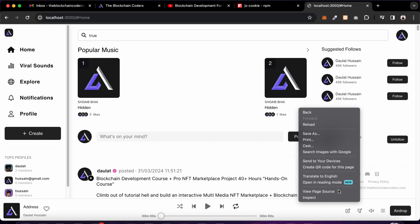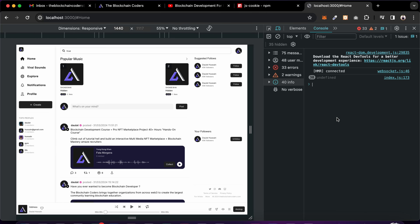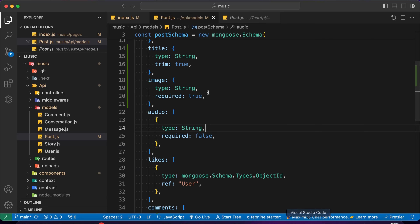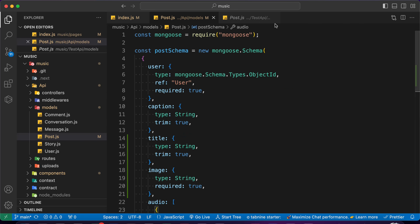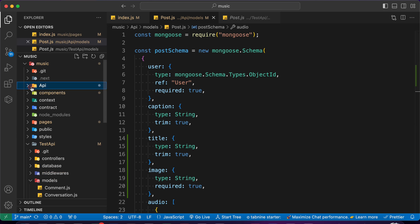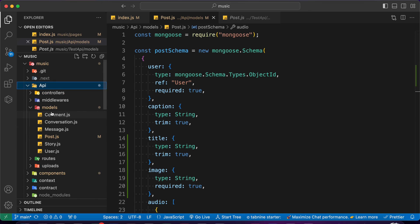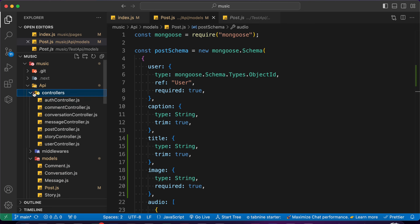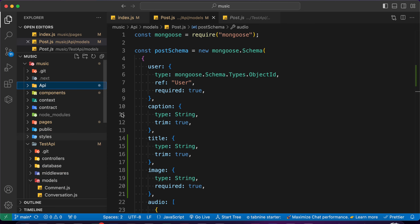I'll do an inspect element to show the cookie management. I'm using a package that allows me to manage the entire cookie and do modifications based on that. Coming back to the backend part, this is the backend API - we have comment, conversation, message, post, story, and user. We have the middleware and the controller.